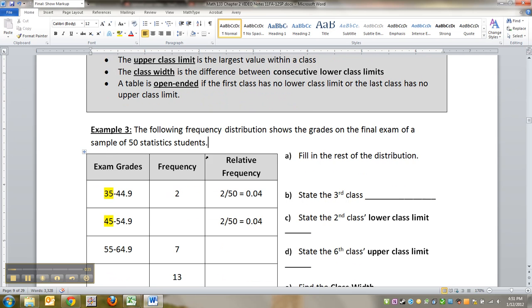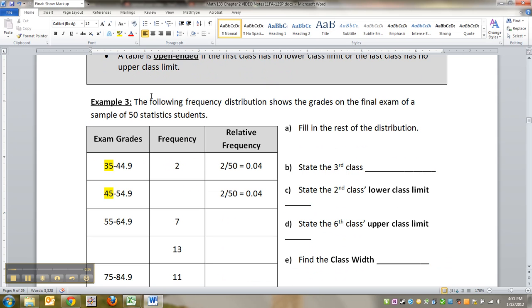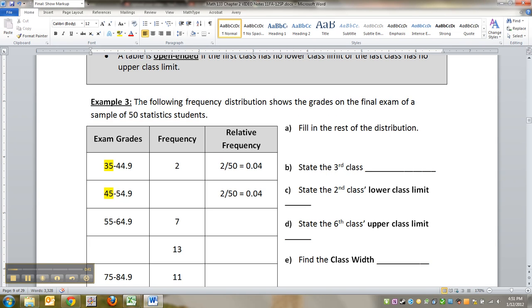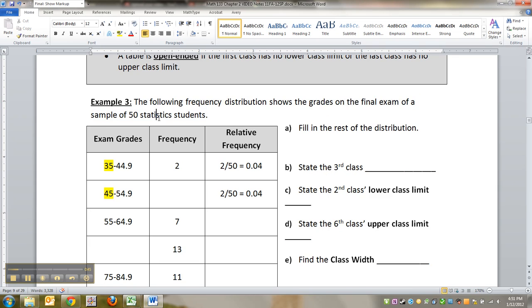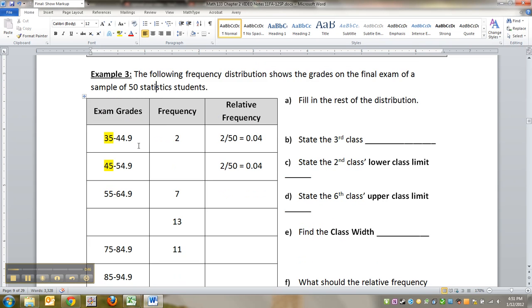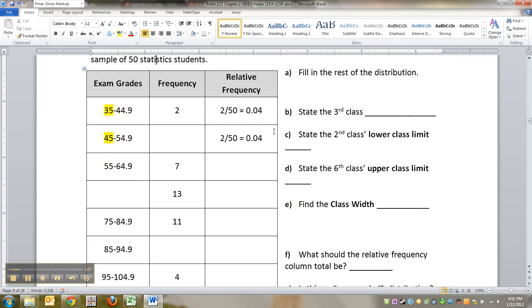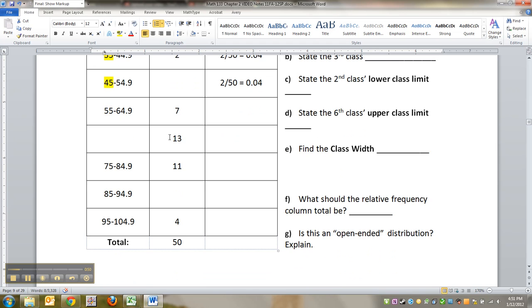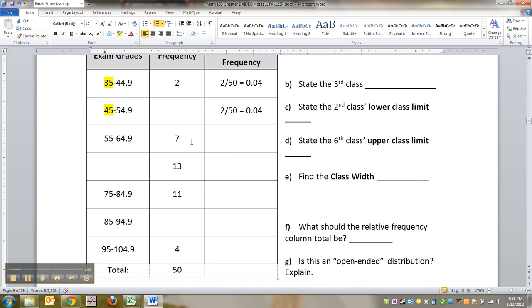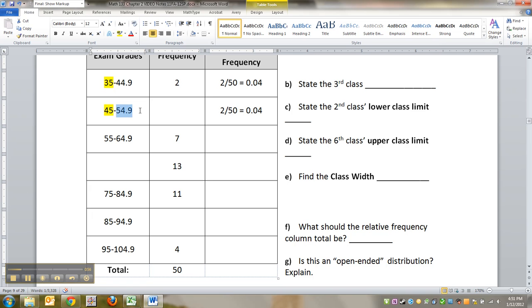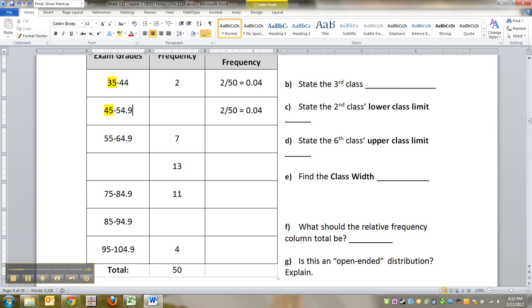Example 3: The following frequency distribution shows the grades on the final exam of a sample of 50 statistics students. I made this data set up, so bear with me. The first thing it wants us to do is fill in the rest of the distribution. We see a pattern here: 35 to 44.9, 45 to 54.9, 55 to 64.9. To be honest, I didn't have to put the .9 in there, I could have left it without that.